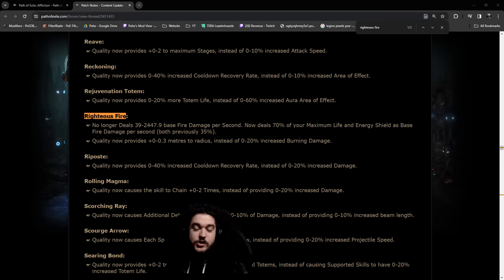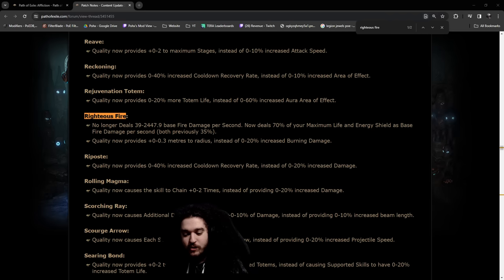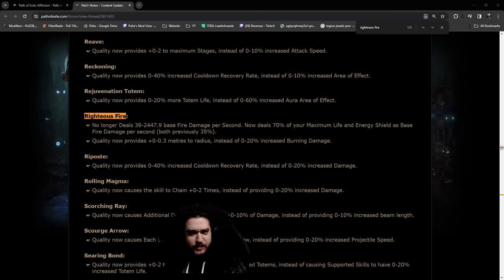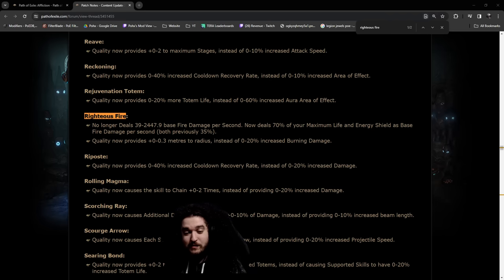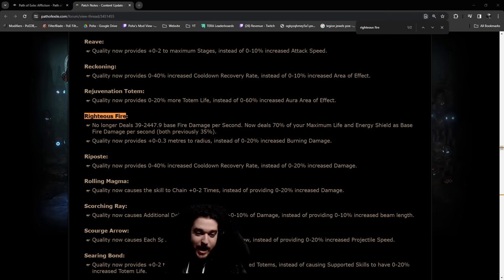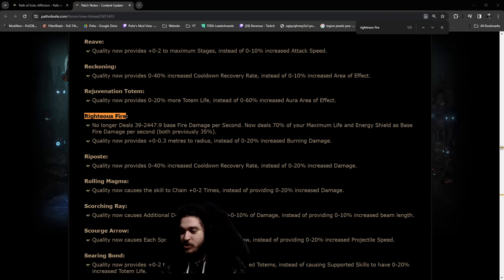So we just recently got the 3.23 Affliction League Start information, basically all the stuff, the patch notes, and there was a really, honestly I was not expecting it, a very big change for Righteous Fire.